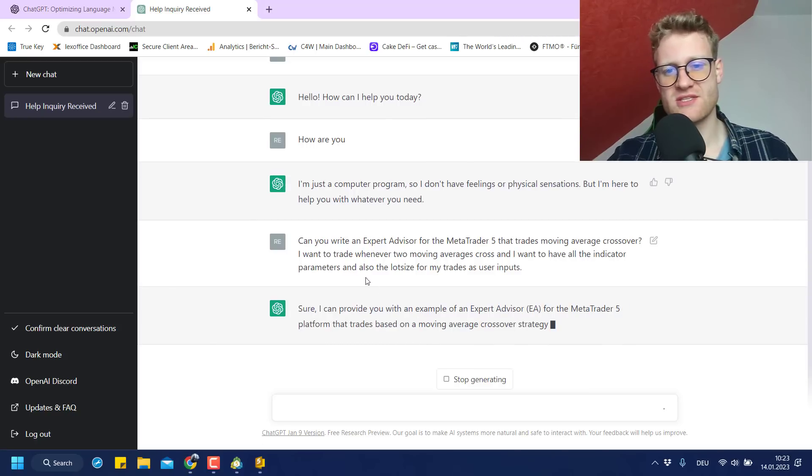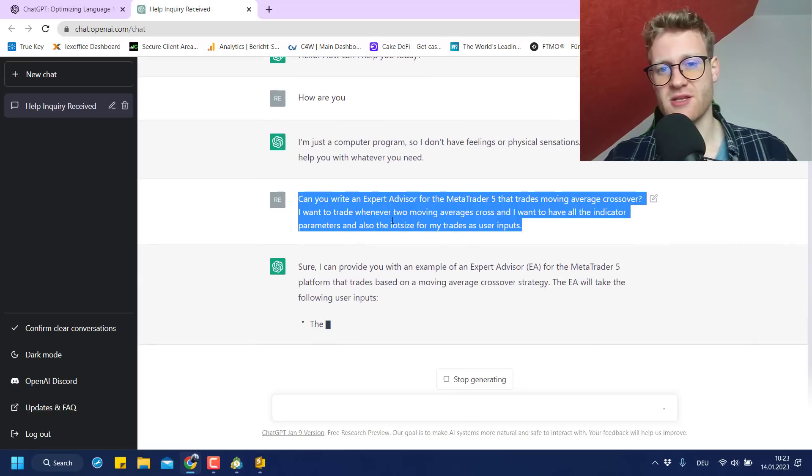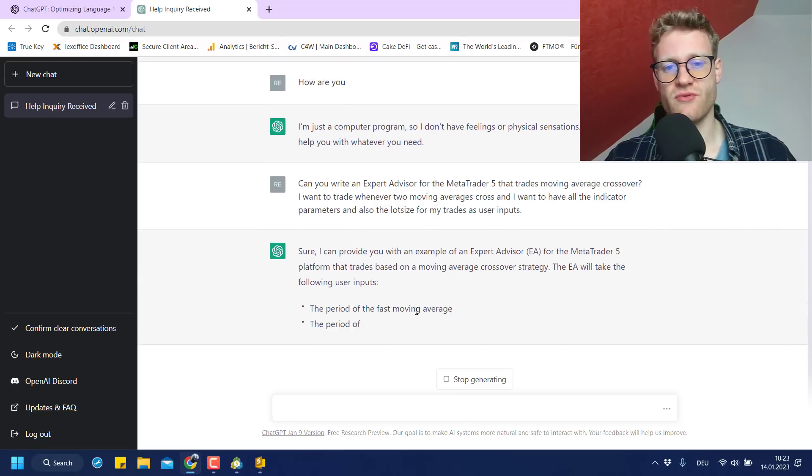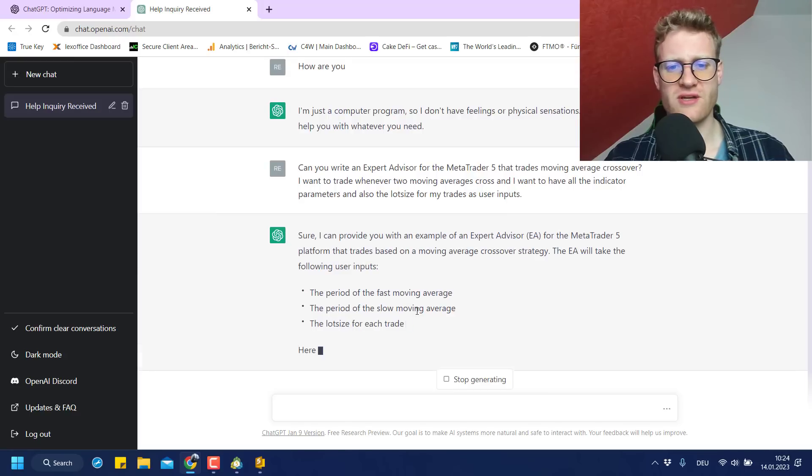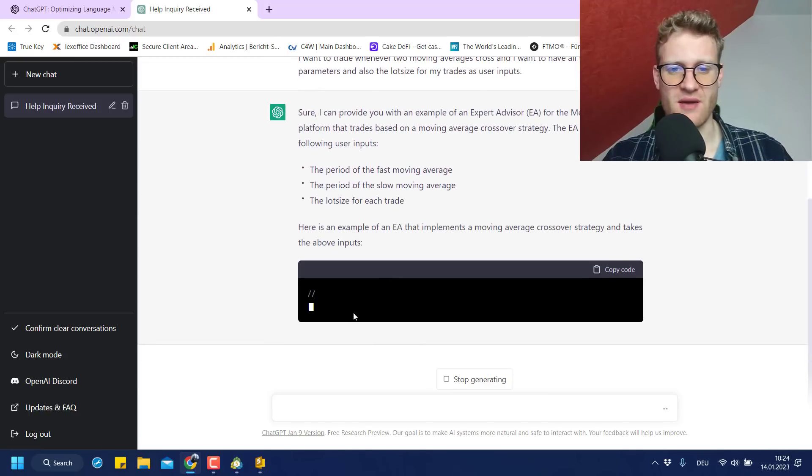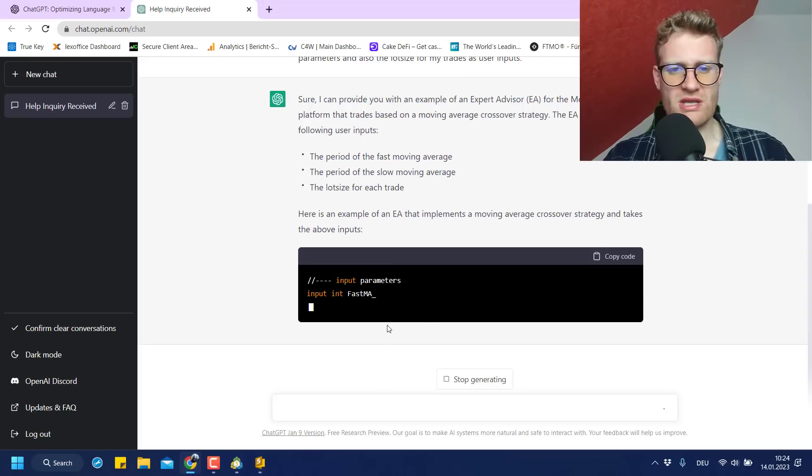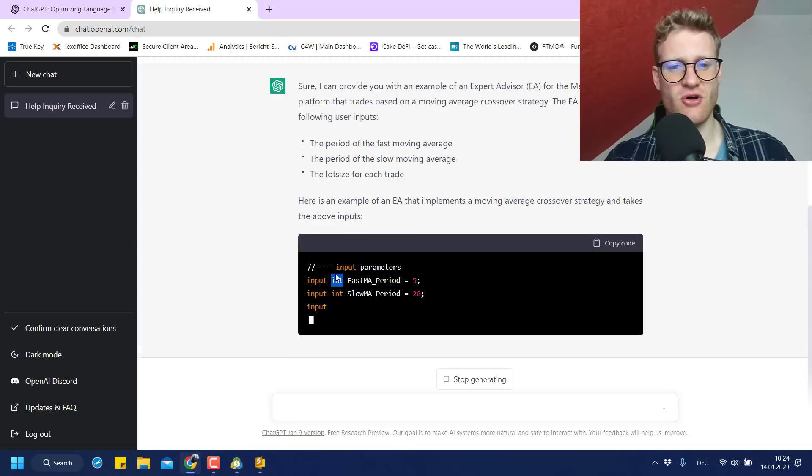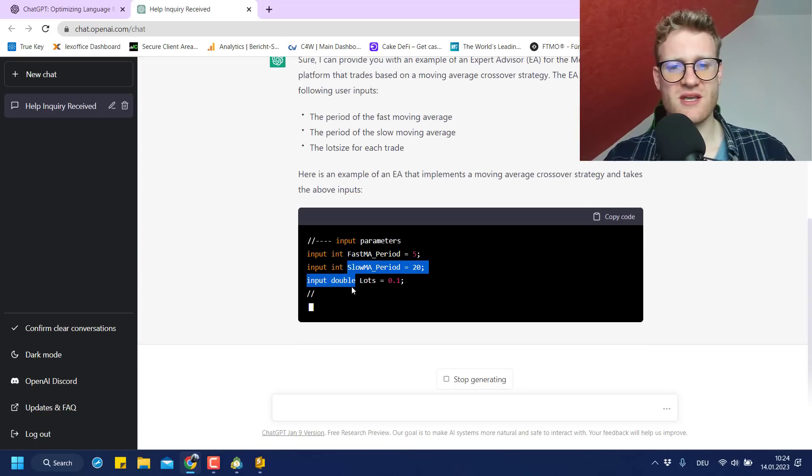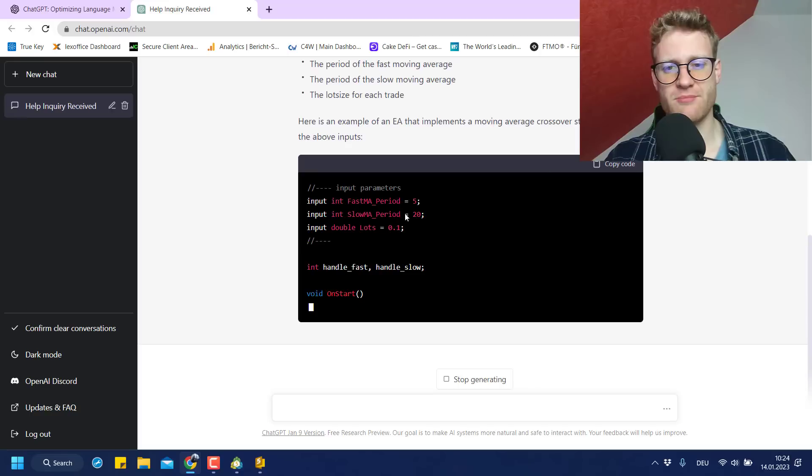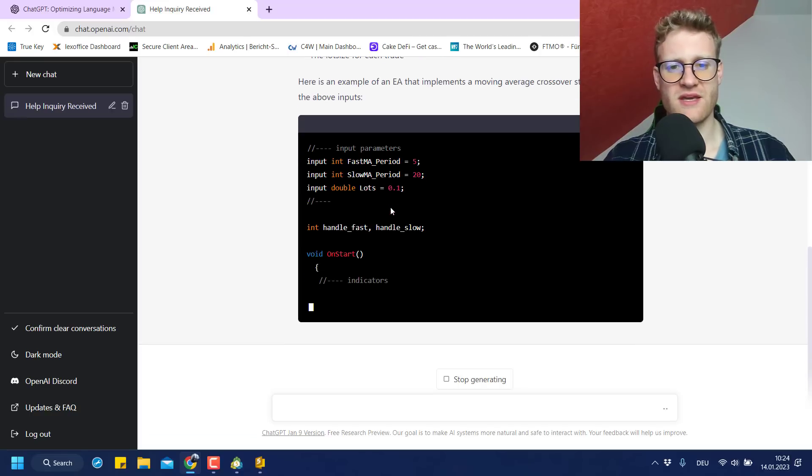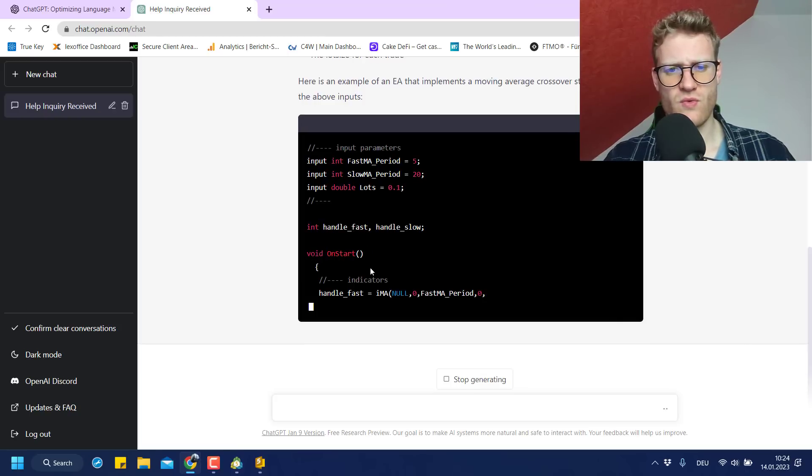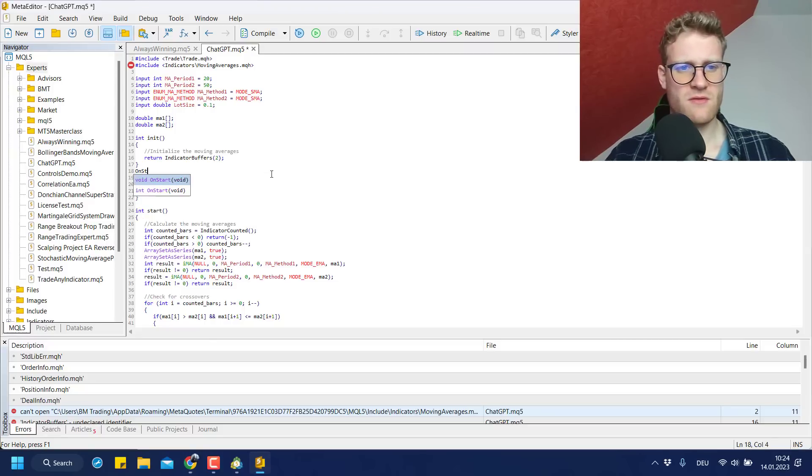So we can see we are having like the first problems here. Maybe we have to clear the conversation and start a new conversation. Can you create a five code for me? Can you write an expert advisor for the MetaTrader 5 that trades moving average crossovers? I want to trade whenever two moving averages cross and I want to have all the indicator parameters and also the lot size for my trades as user input. Something like this. I mean, maybe my description is just bad, but like from what I saw until now, this ChatGPT is not really functioning perfectly as I kind of expected.